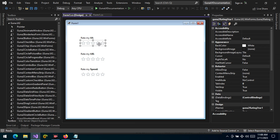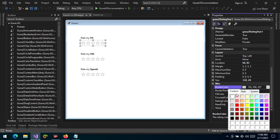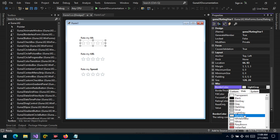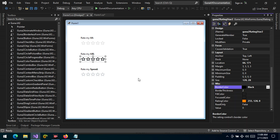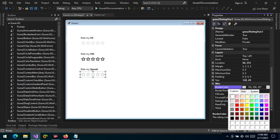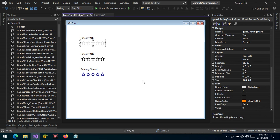We can also customize the border color and thickness. The border color can be changed — for example to a shade of gray, since white is transparent against a white background. You can also change it to black or any other color to suit your UI. You can also make the rating control read-only.